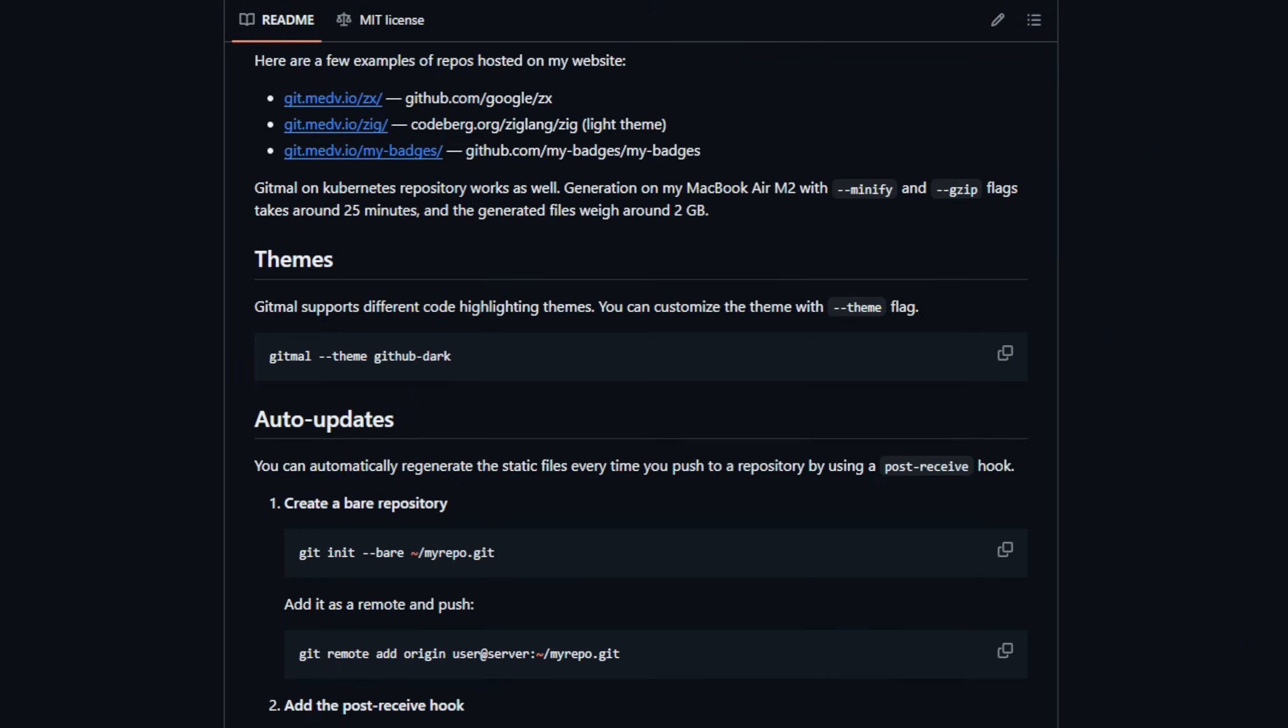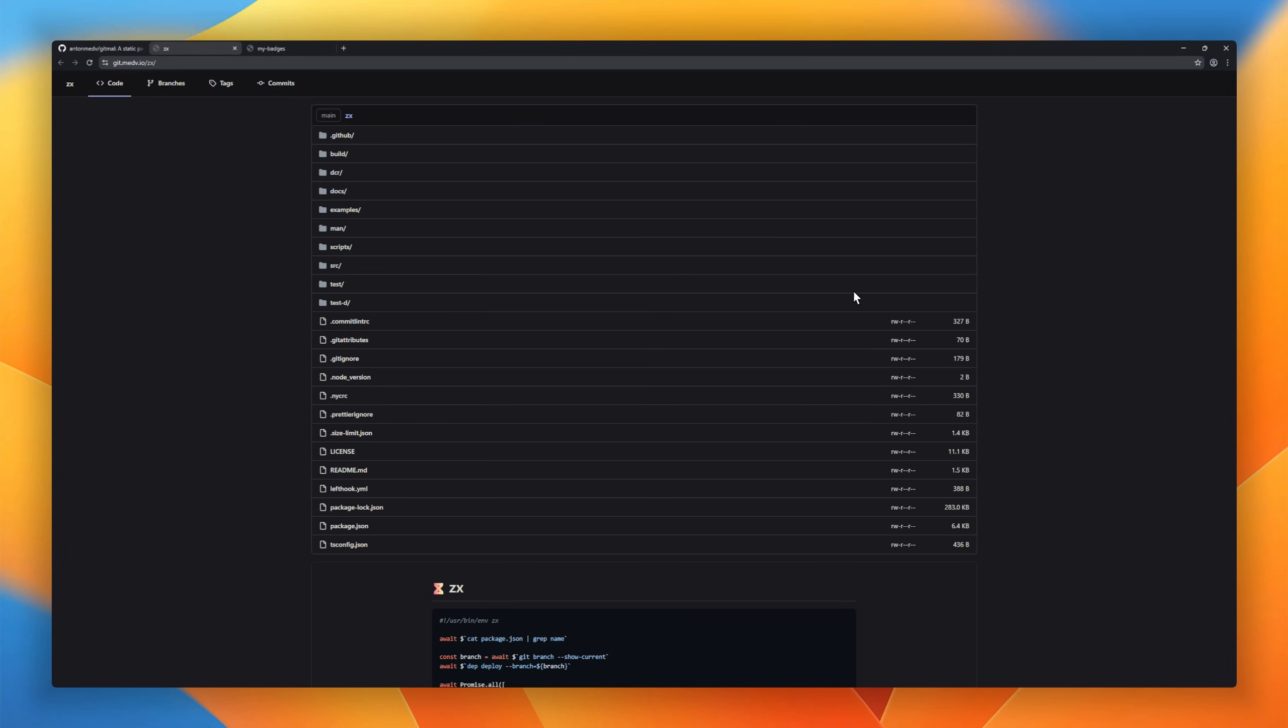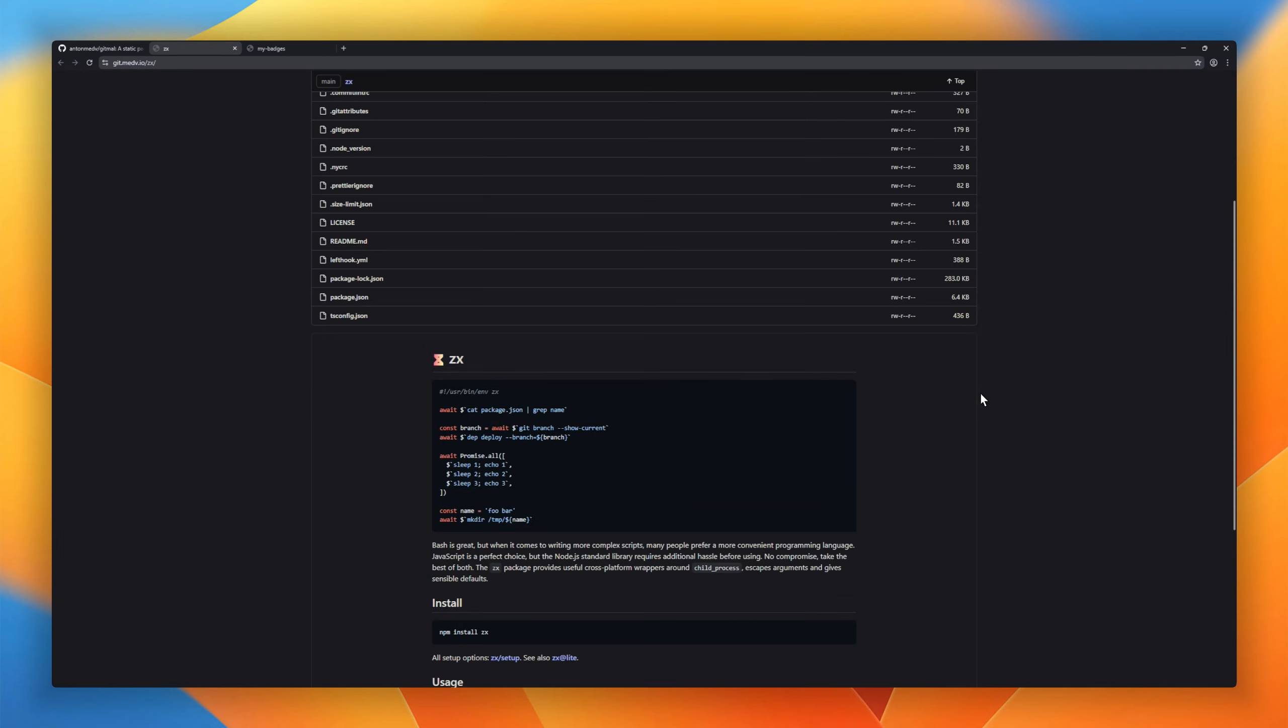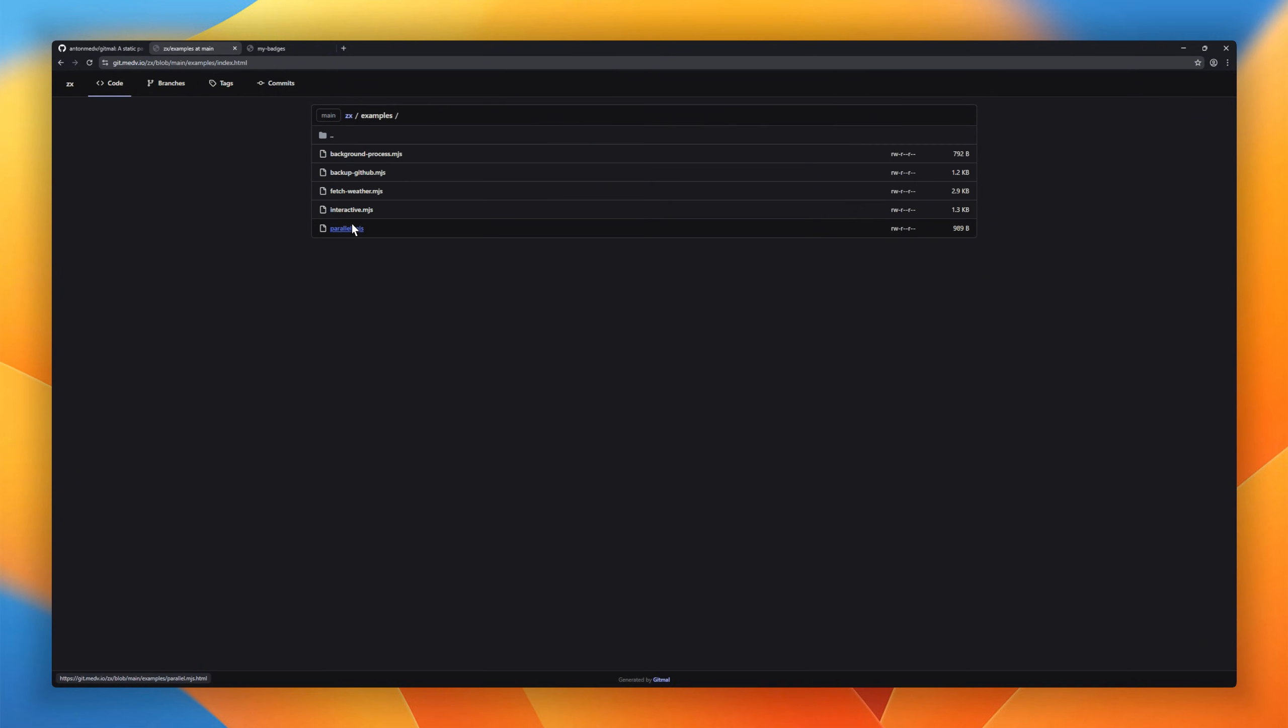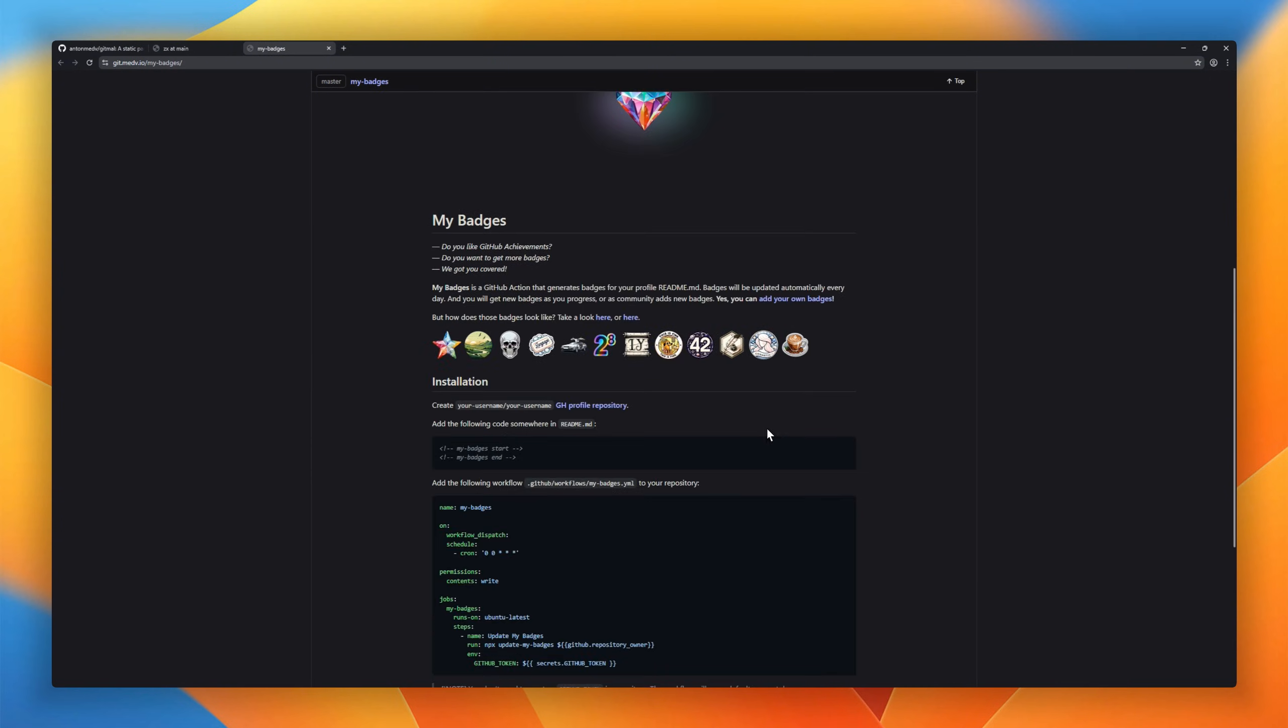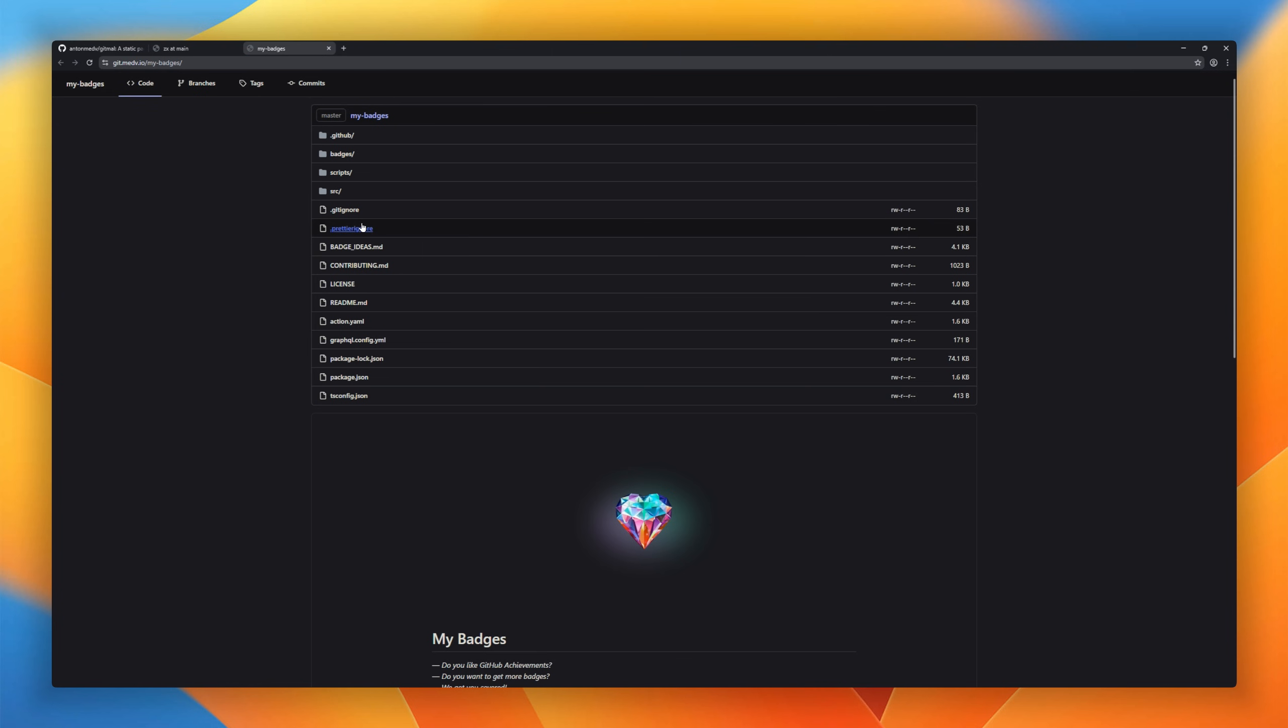files, folders, commits, diffs, markdown, and turns it into a clean, blazing-fast static website. No database, no server, nothing dynamic. Just pure HTML you can host anywhere. GitHub pages, Netlify, S3, you name it.